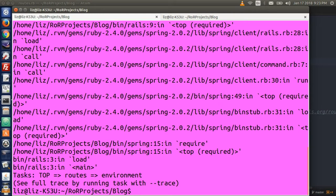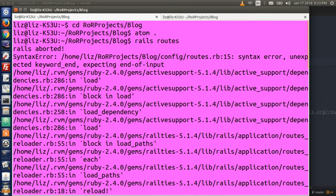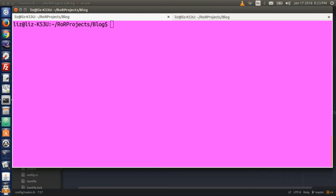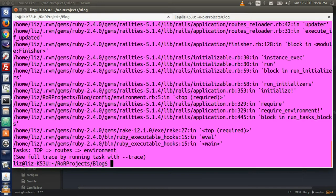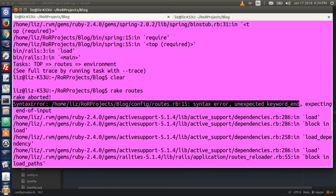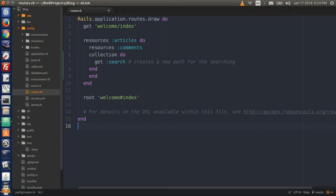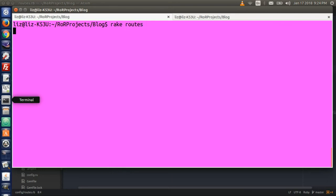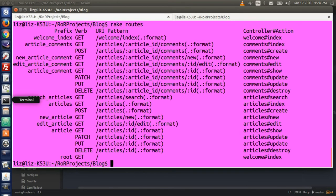I have a mistake somewhere and it's wrapping around the text, so I'll clear the window and do rake routes again. I made the text a little smaller and enlarged the window so it won't wrap. Scrolling back up, I can see the error: unexpected keyword end. I see that when I typed 'do' it automatically generated an extra end tag, so I didn't need that one. I commented it out, cleared the terminal, and ran rake routes again. Now all should be working fine.